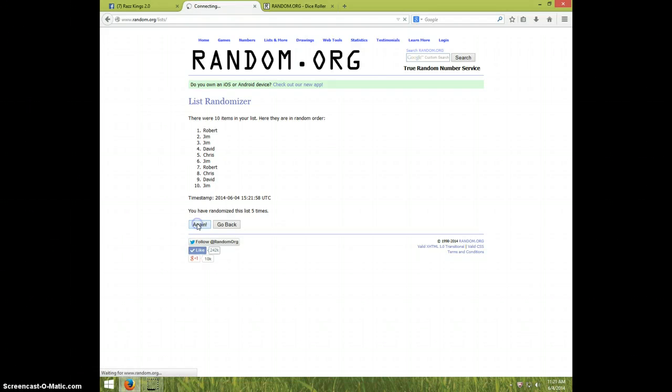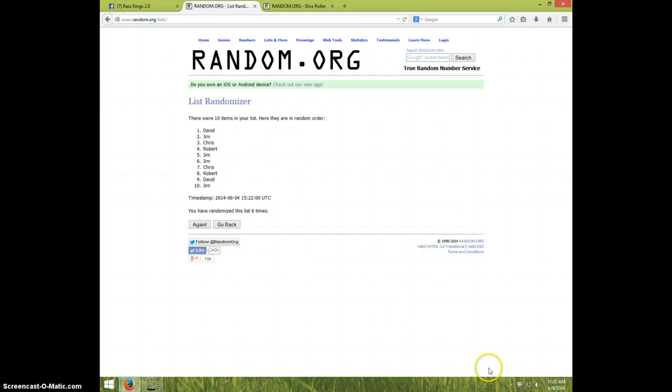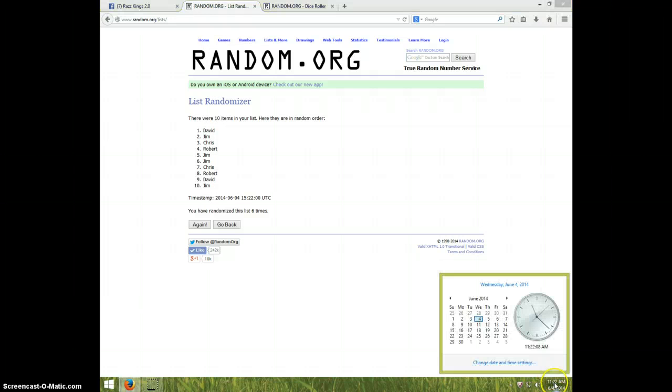Dice roll with seven. It is 11:22 and seventh and final time, good luck Robert.